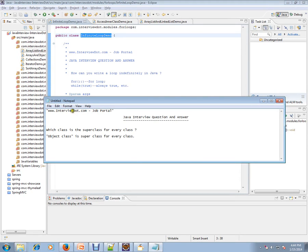Hi, this video is from interview.com. Interview.com is a job portal. If you're looking for a job, you can log on to interview.com and post your resume with us. In this video, I'm going to talk about a very basic Java interview question.